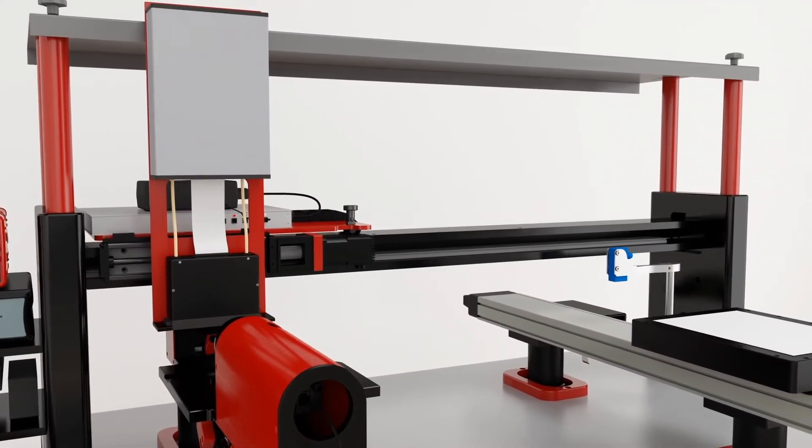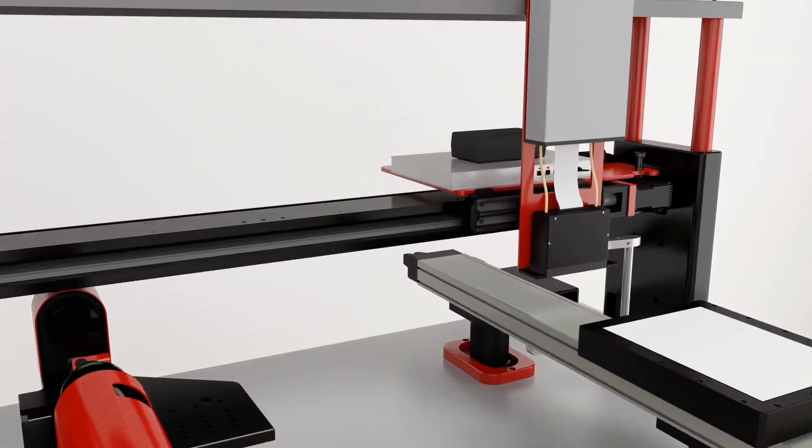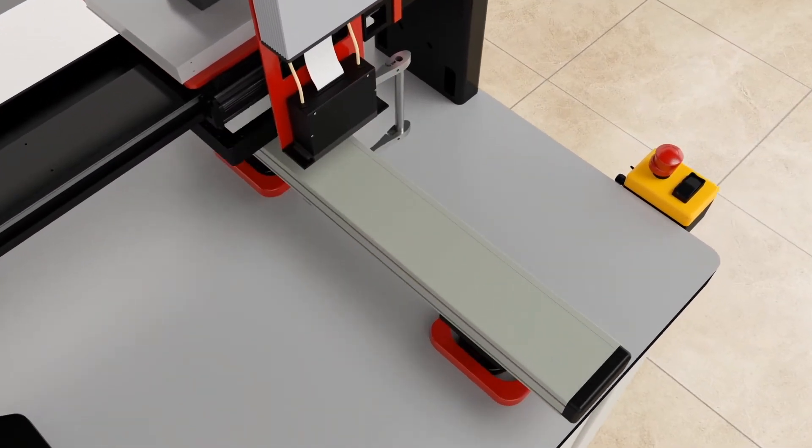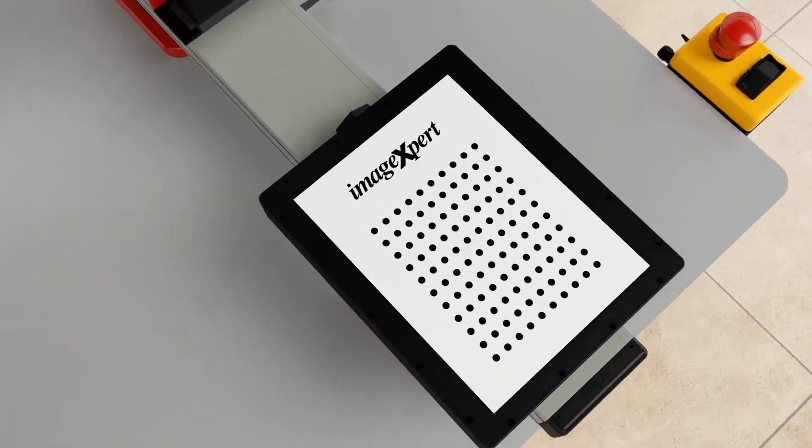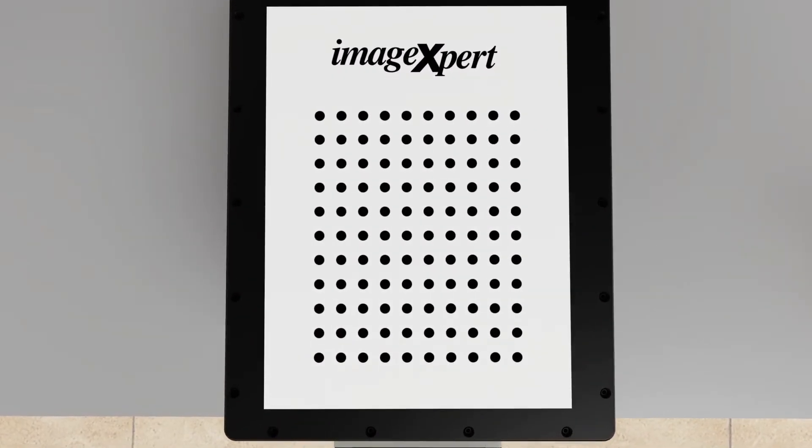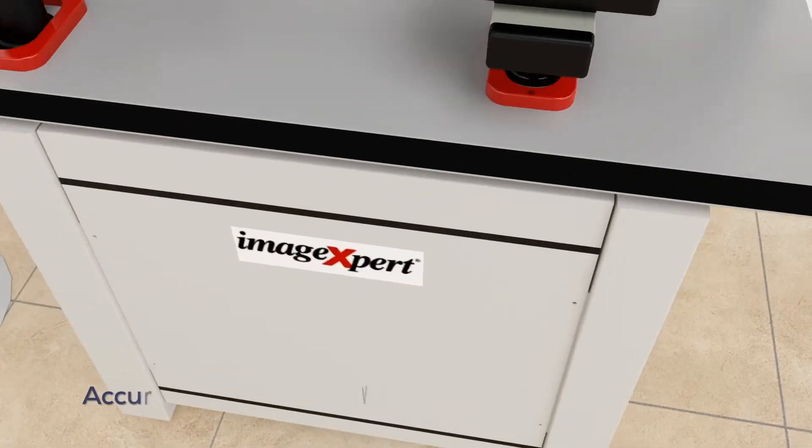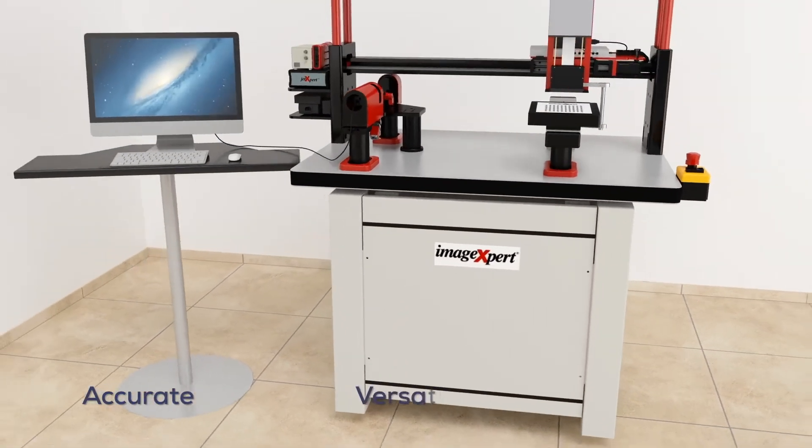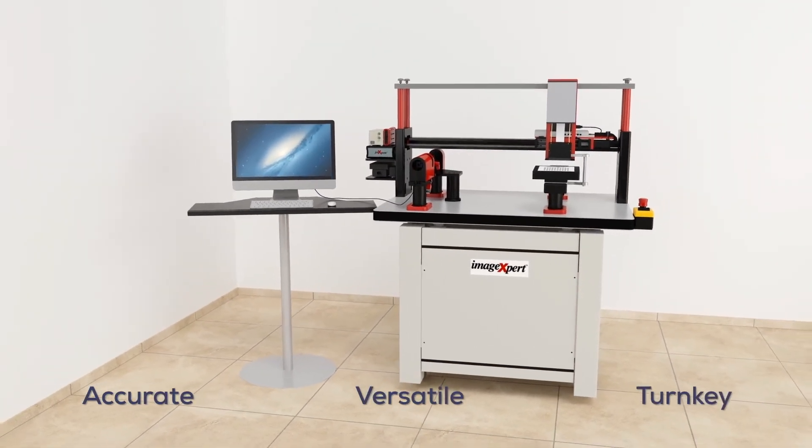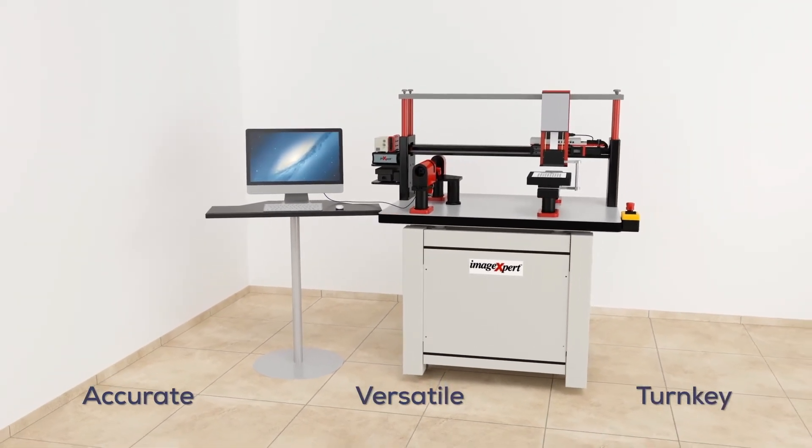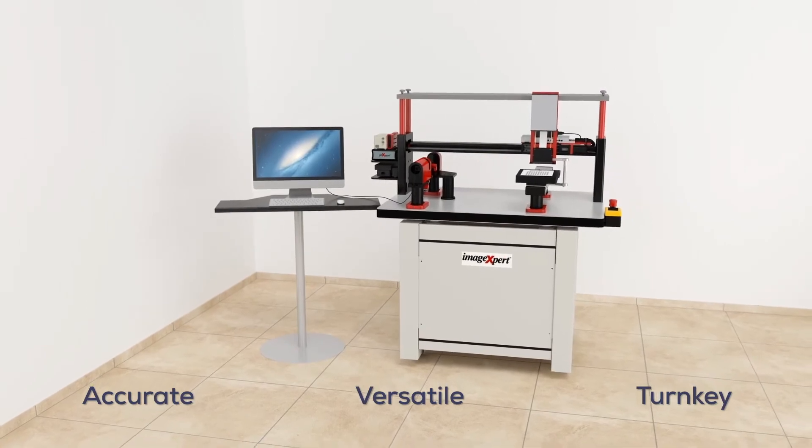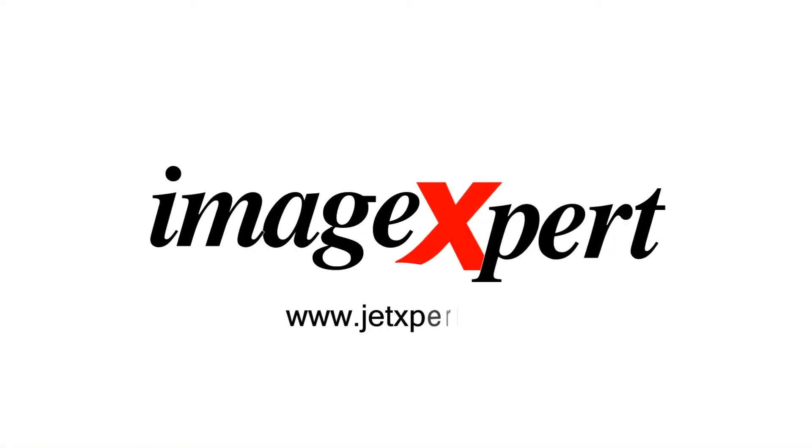An all-in-one system means less downtime and faster development. Accurate, versatile, turnkey—it's why over 300 of the world's leading inkjet developers rely on Jet Expert systems.